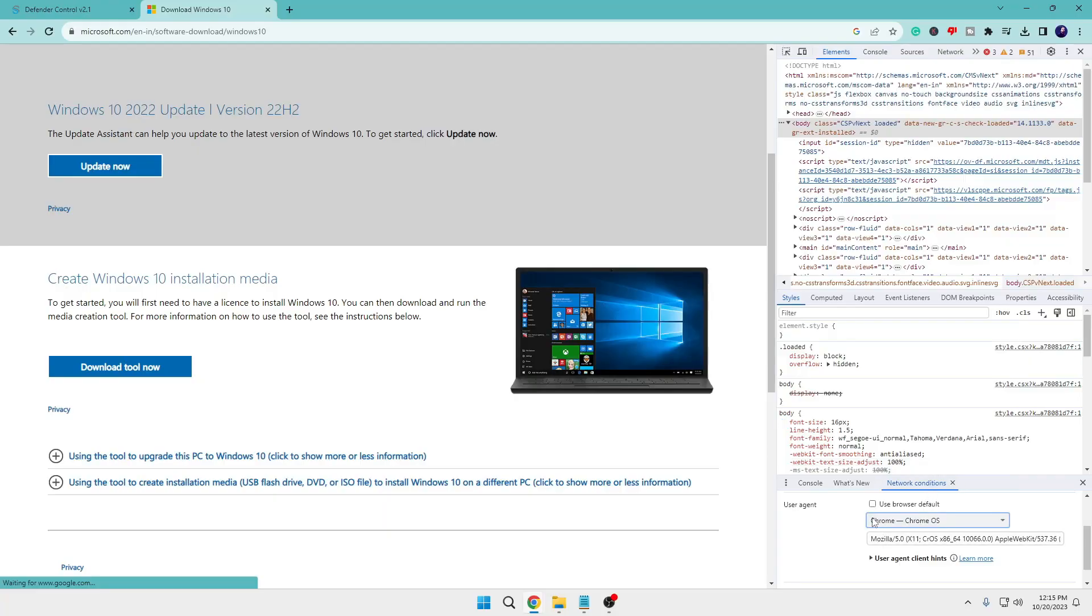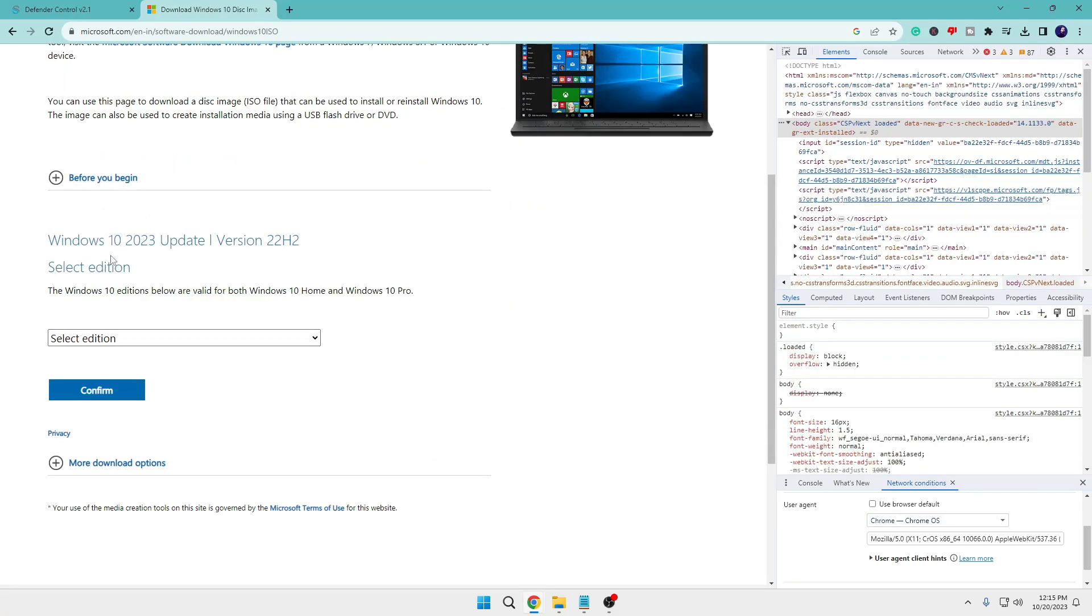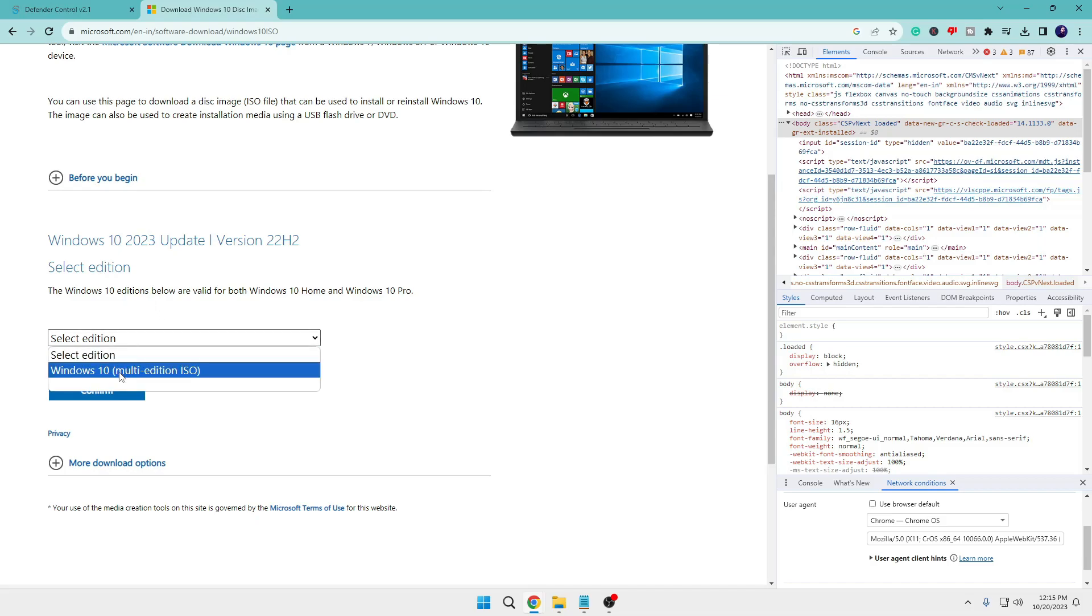Now once selected, keep this open and from the left hand menu option reload the page. And now you can see here that we got the option of downloading the ISO image. So click on Select Edition, choose Windows 10 multi-edition ISO, then you have to click on Confirm.